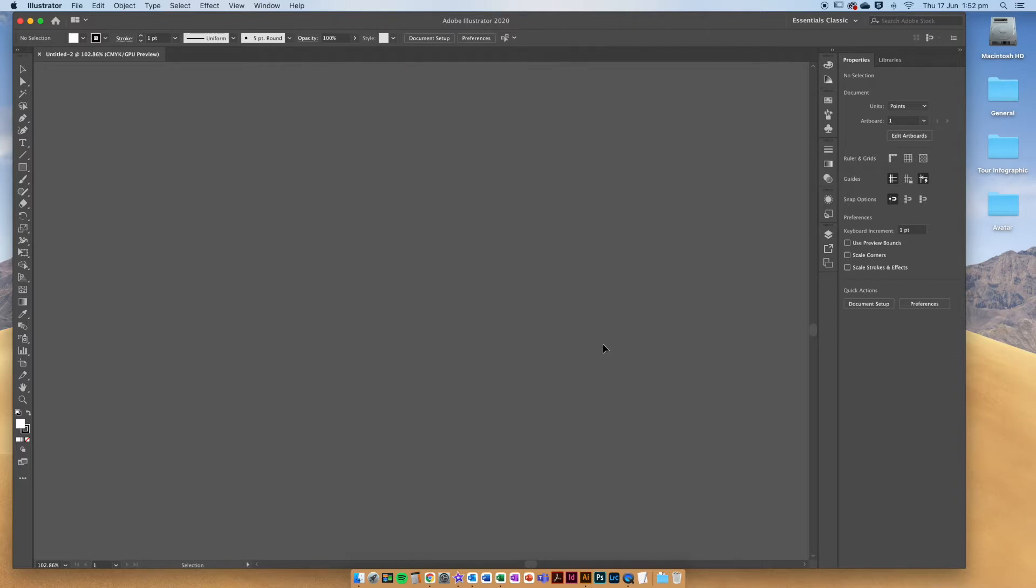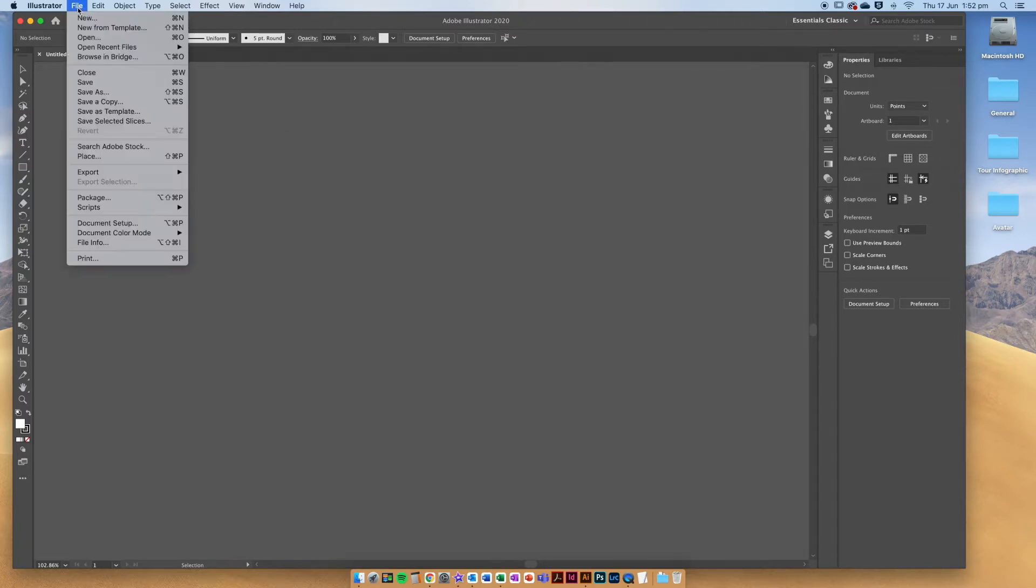So the first thing you're going to want to do is open up Adobe Illustrator. Once the program is open, go up to file and choose new.